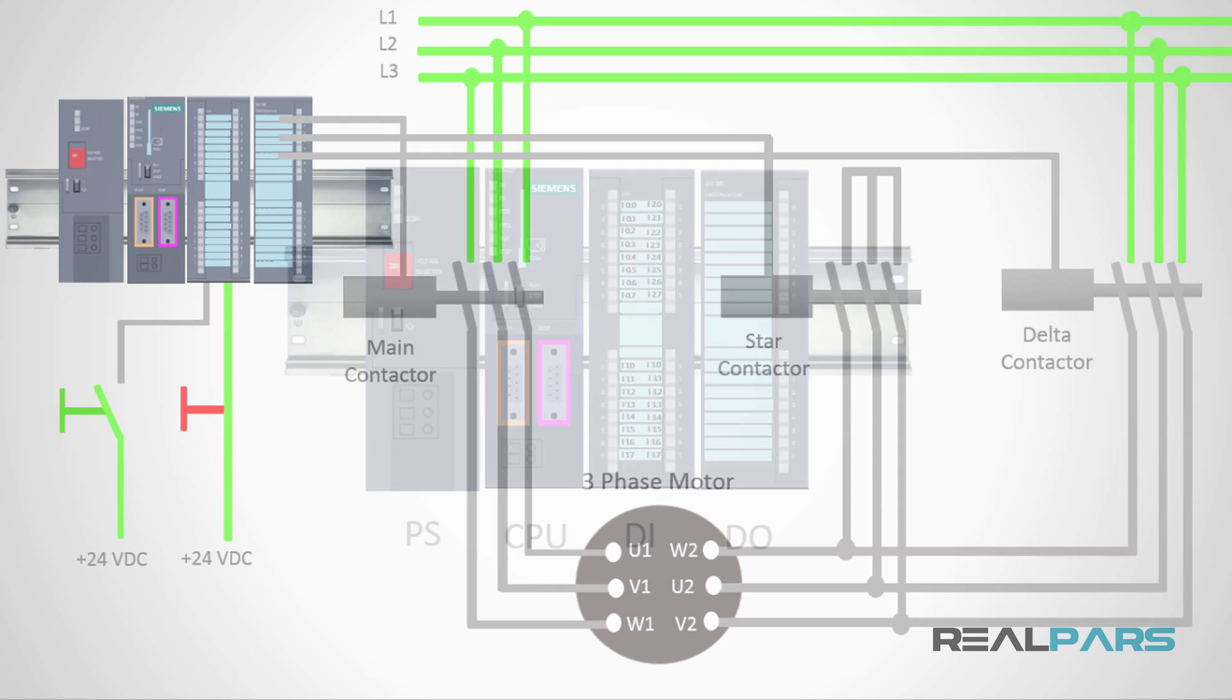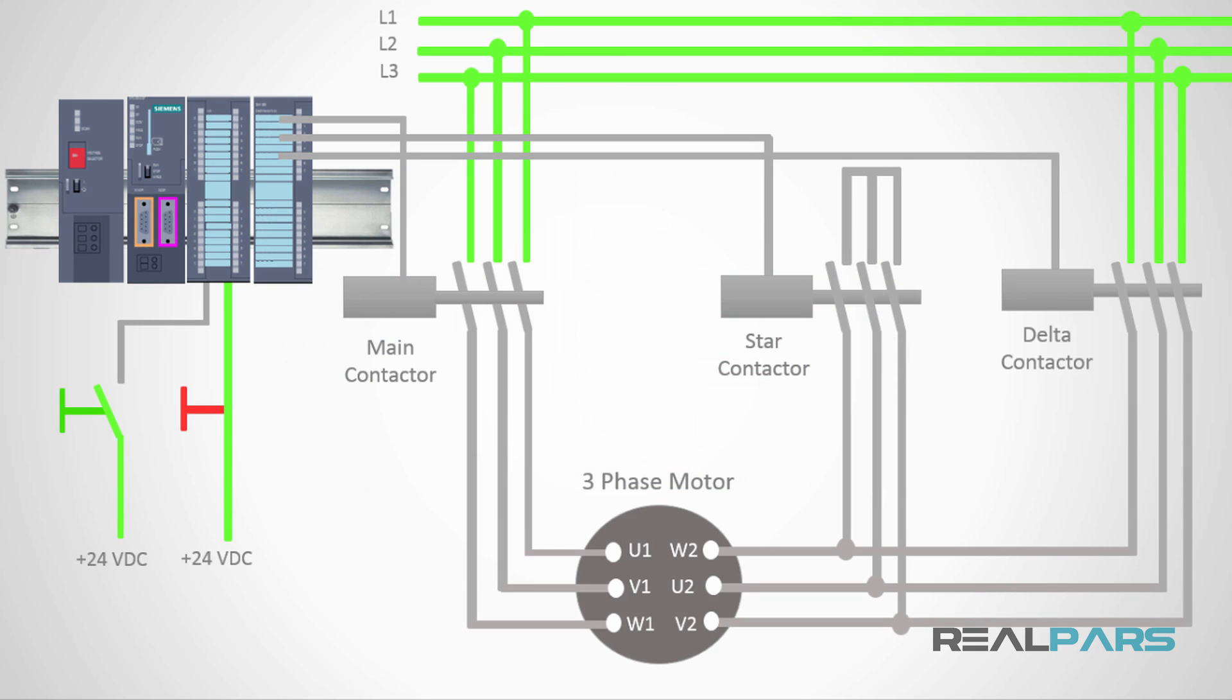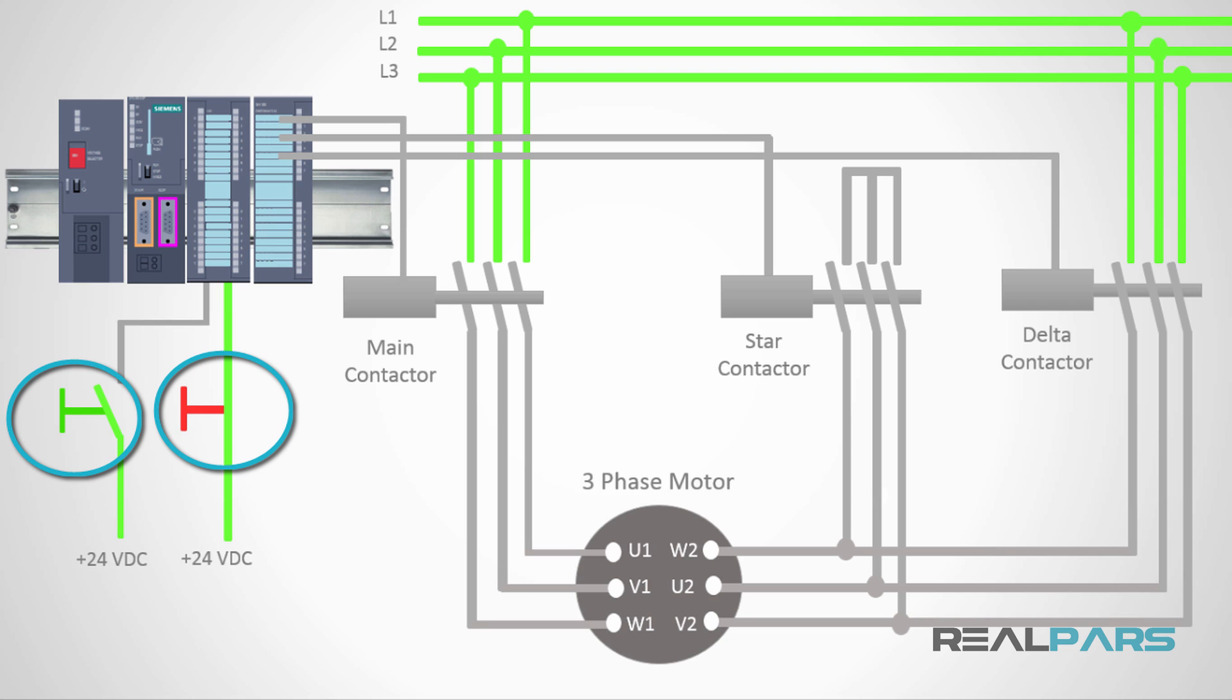As I mentioned before, I have two inputs for this system and if I want to write a PLC program and use these inputs in my program, I have to know the exact address for each of these switches.